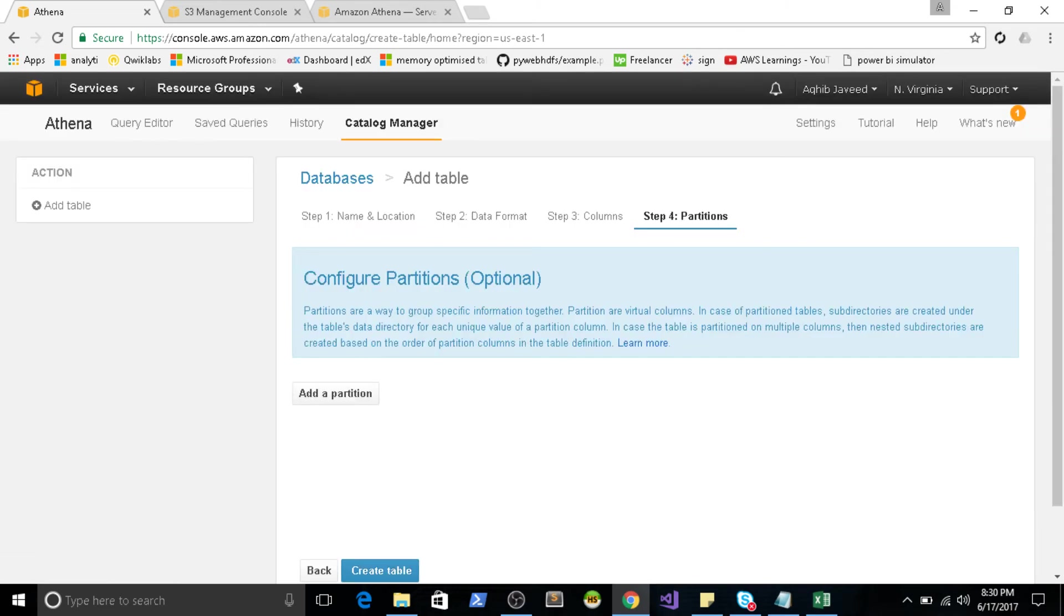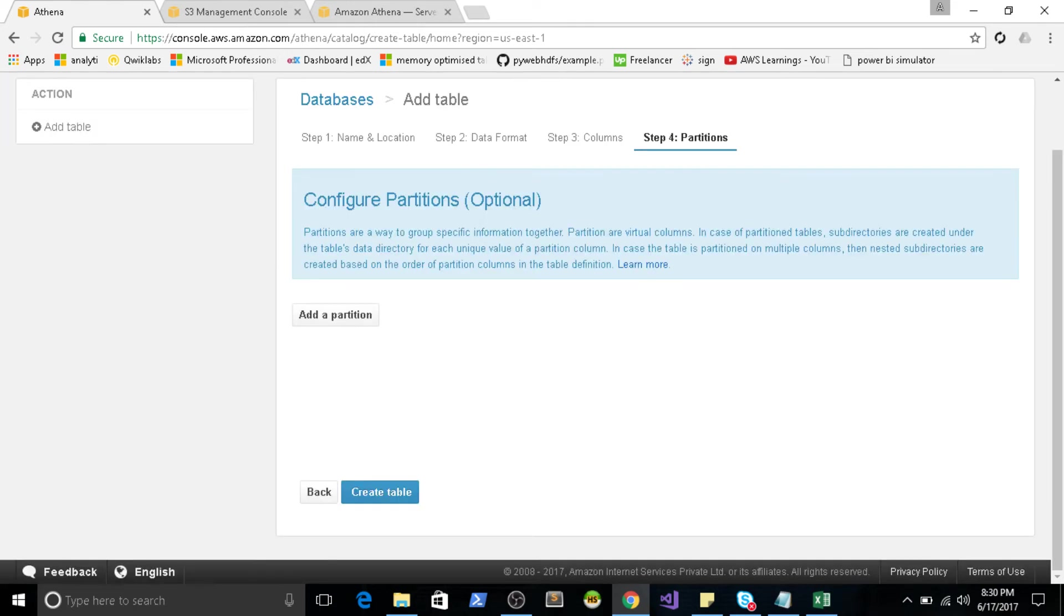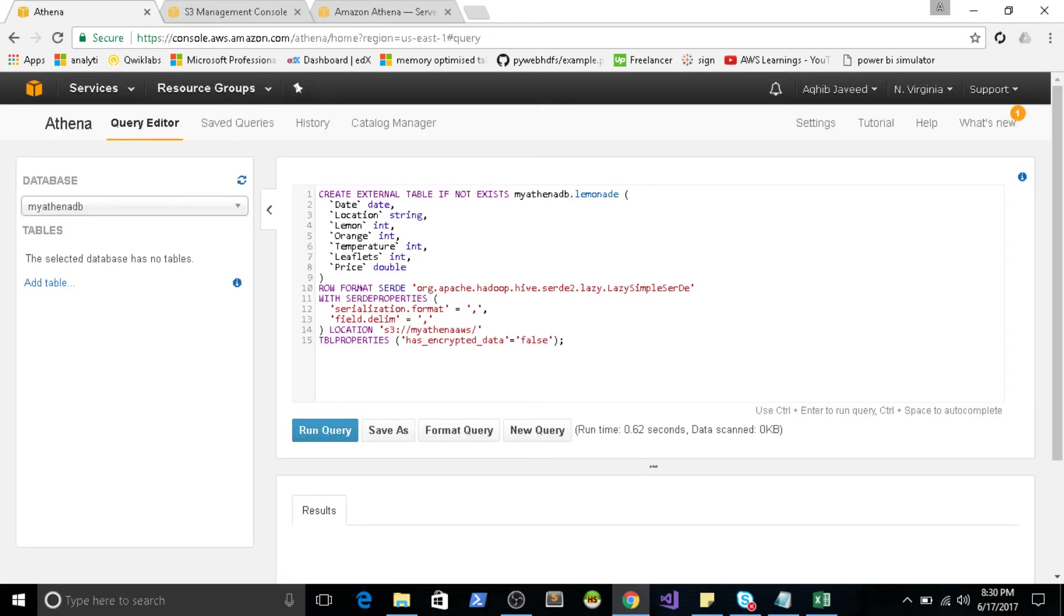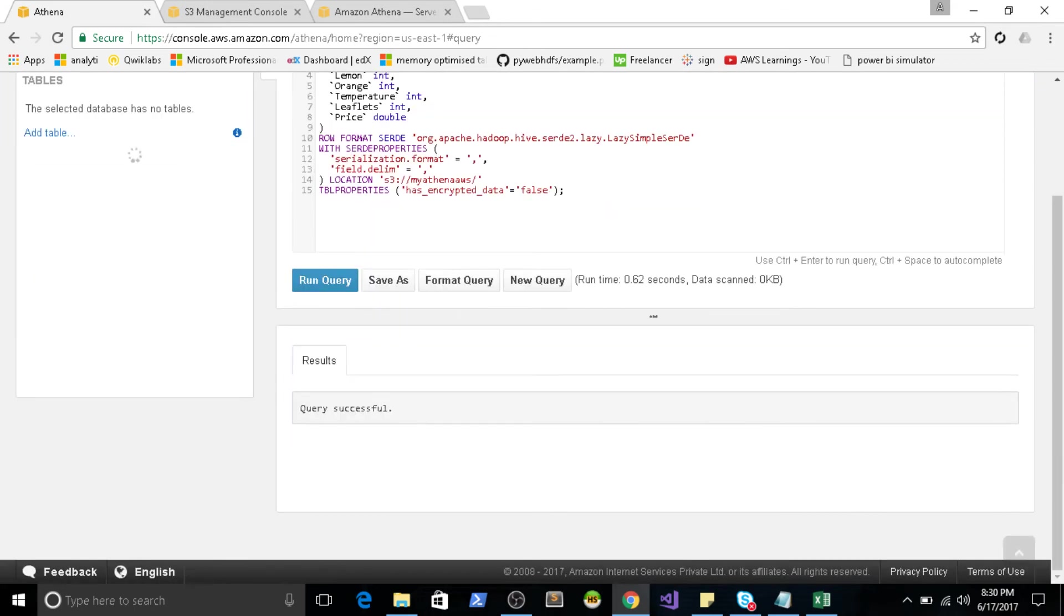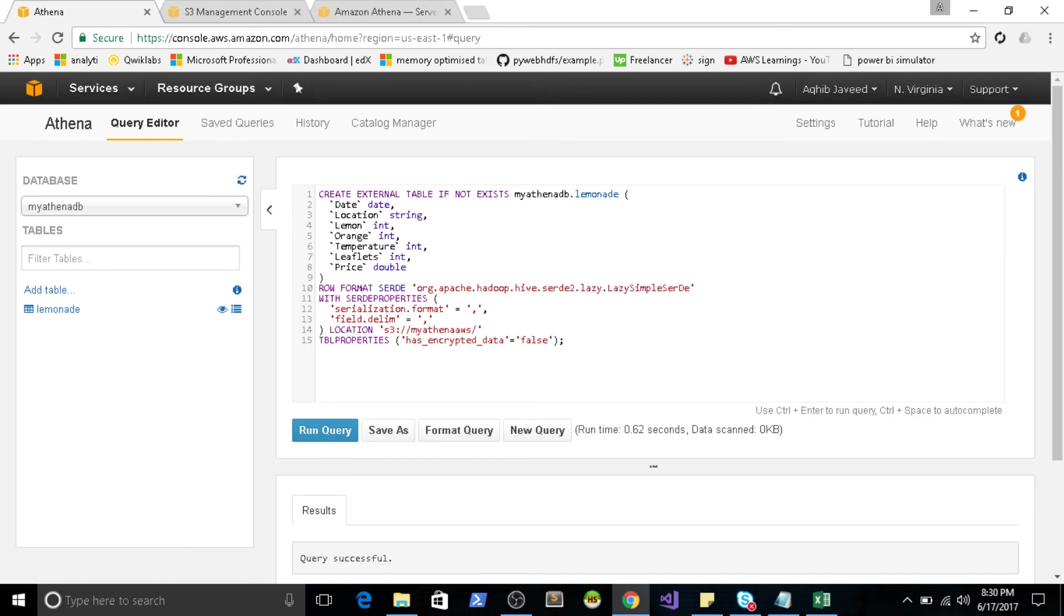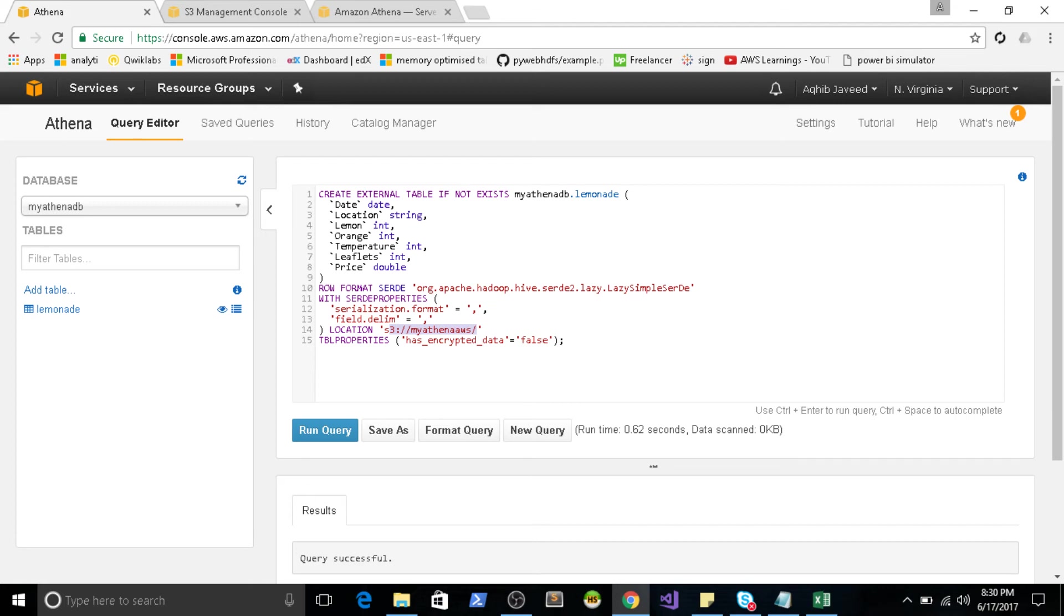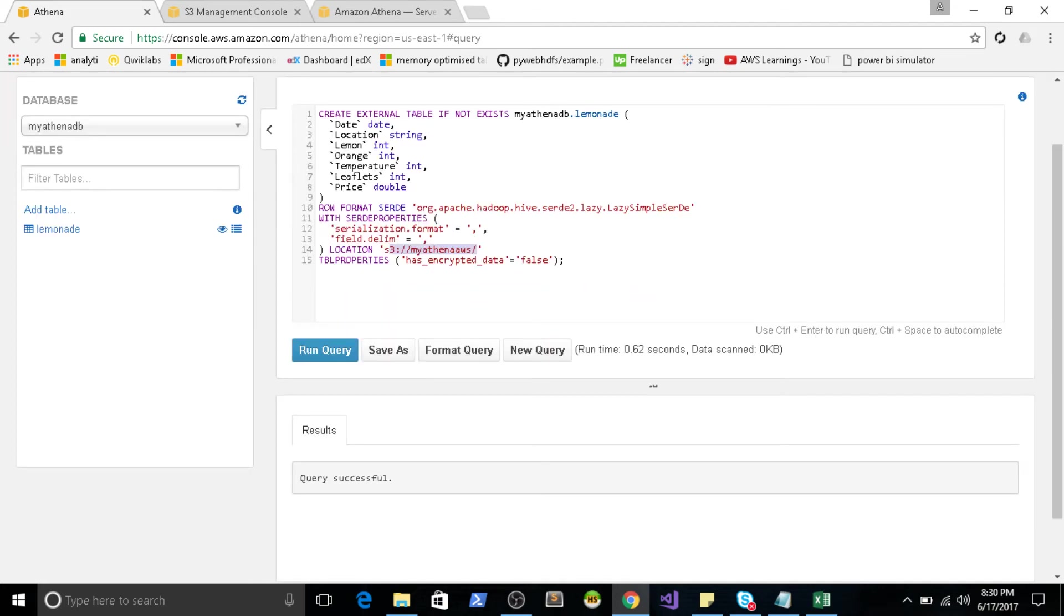So partition. If you have a really large amount of dataset, you can partition it by the category, by the date range list. Since I have a very small set, I don't need to partition this. Click on create table. You can see that this is the entire query which includes the schema. Create an external table my_athena_db.lemonade. These are the list of columns. Then the row format. So Apache Hadoop Hive. This is going to look like the same similar kind of Hive schema how we define. Then the location is S3 my_athena_AWS. Data is not encrypted. So the query has been executed successfully.